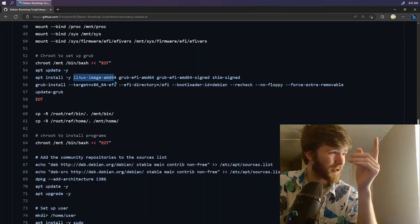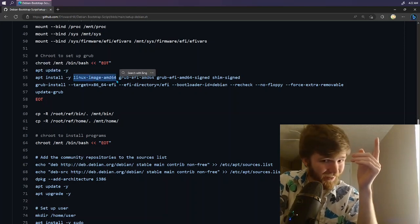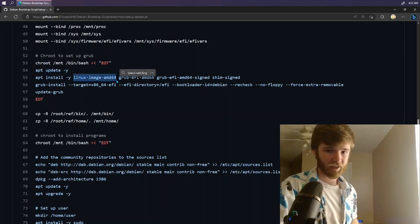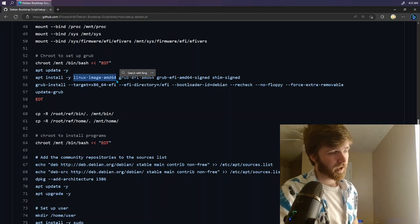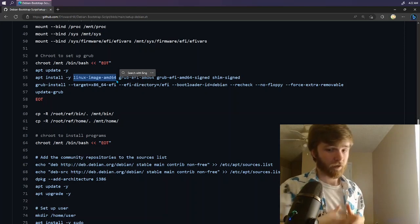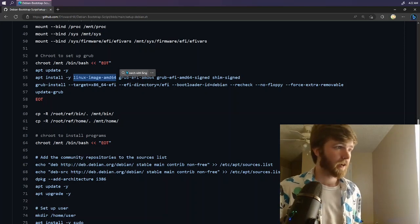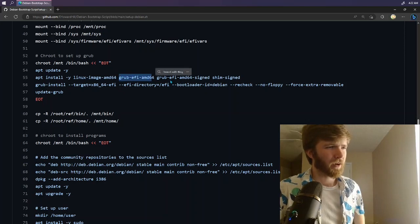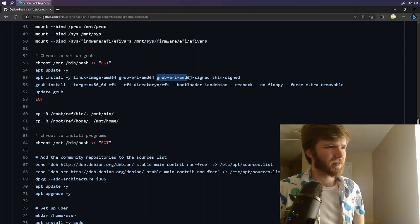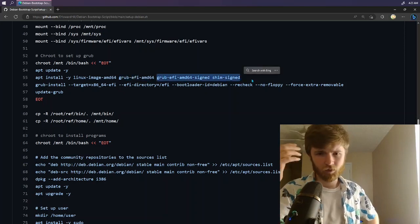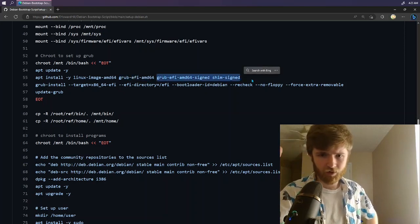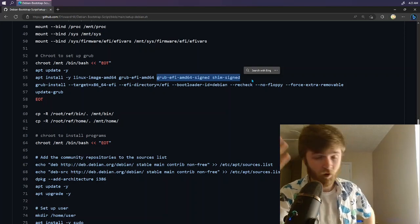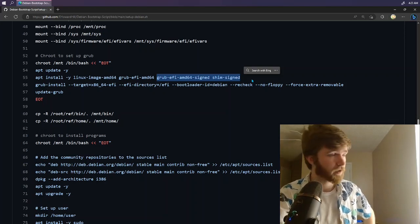We're going to go ahead and install this right here. This is actually your kernel. dbootstrap does not add a Linux kernel. We need to add that manually through APT. It's also installing grub. We don't actually need some of these, but if you want to sign your EFI, these are very important.